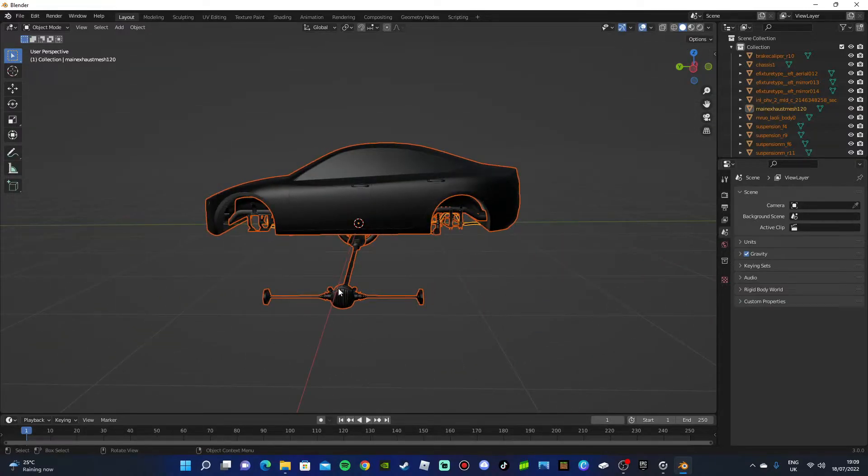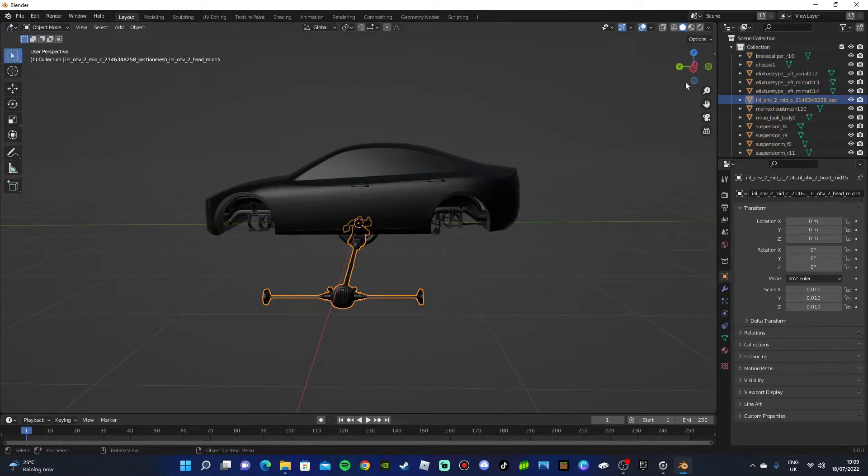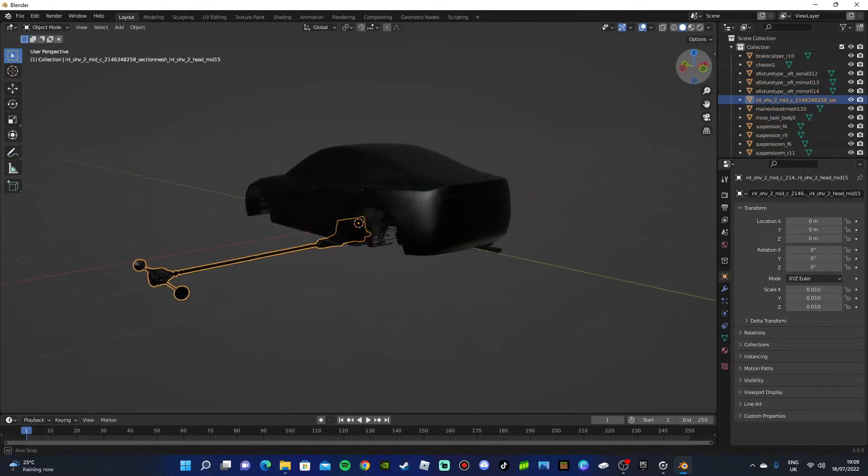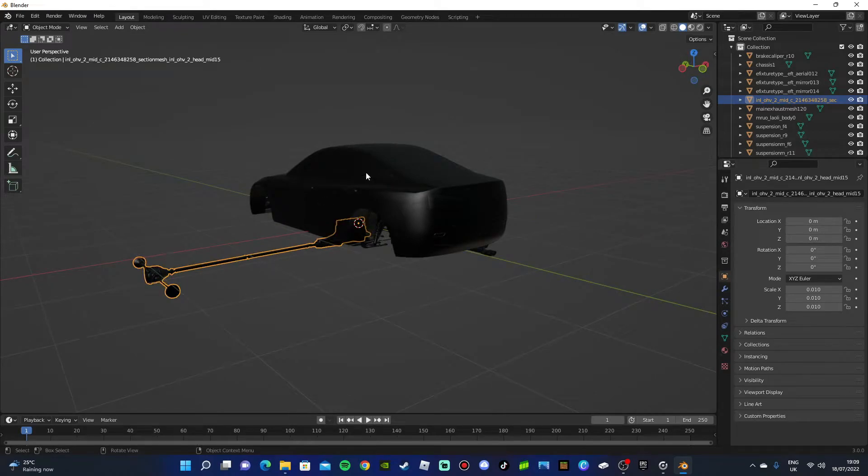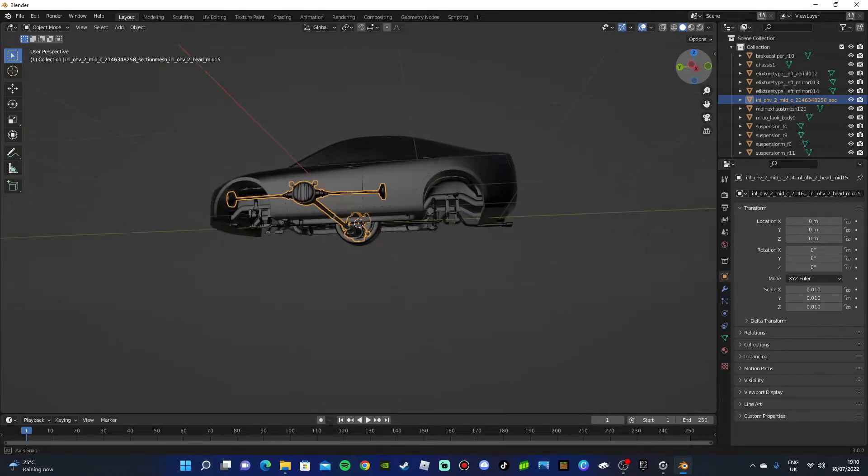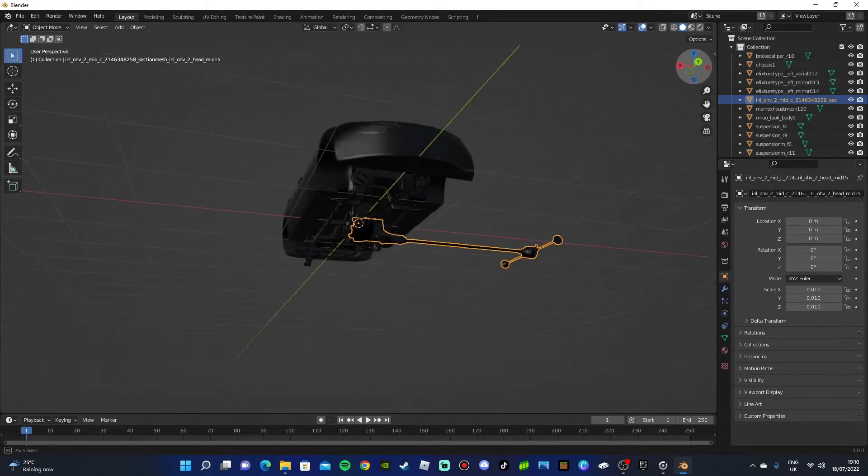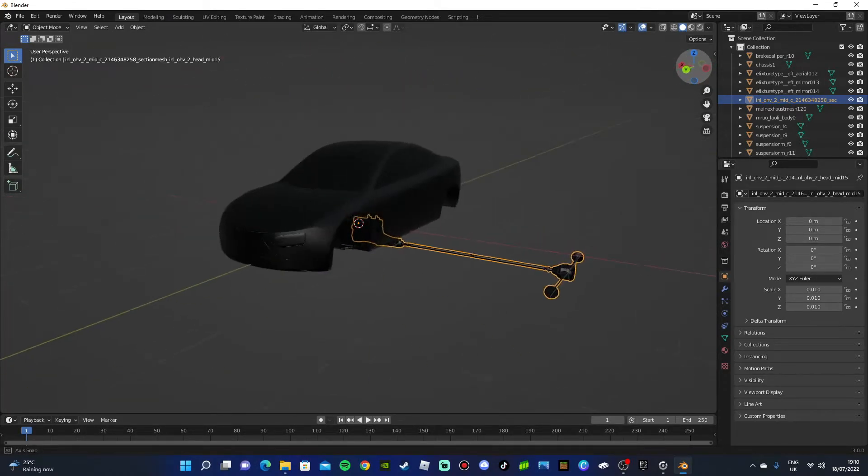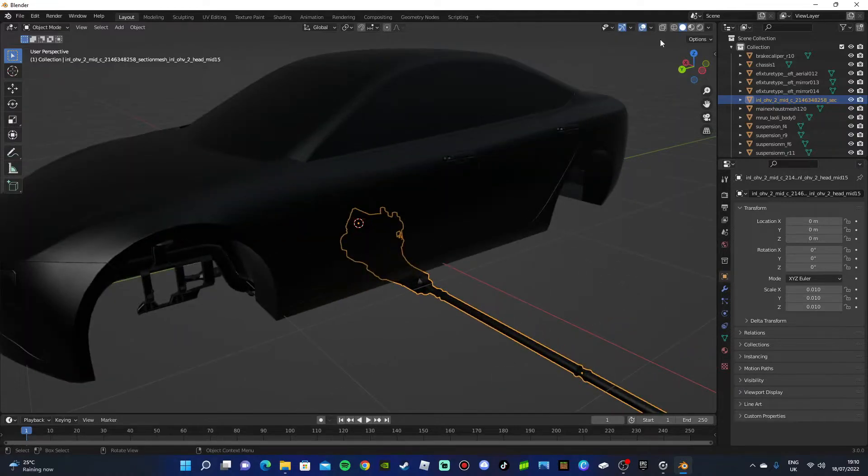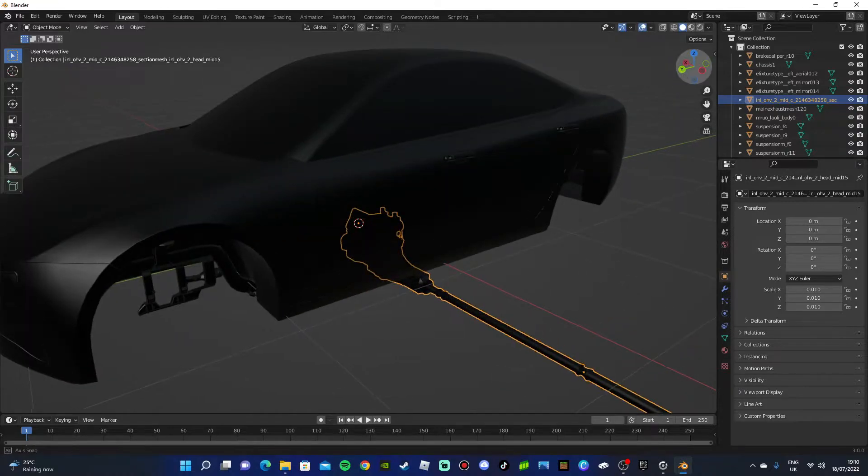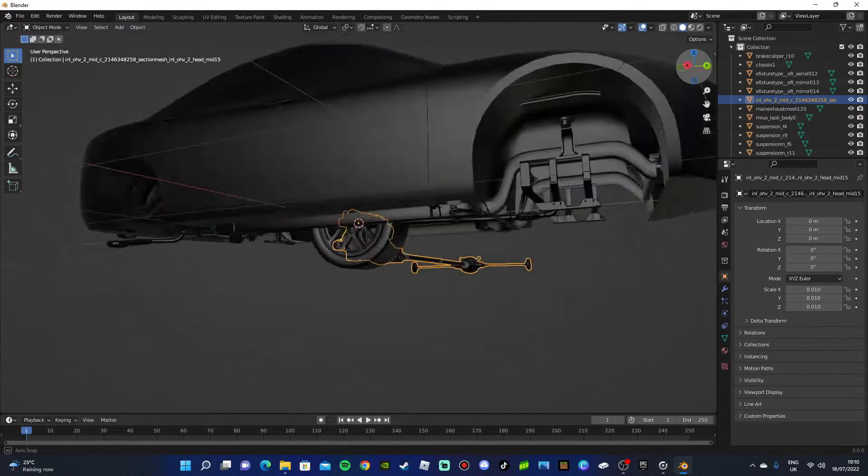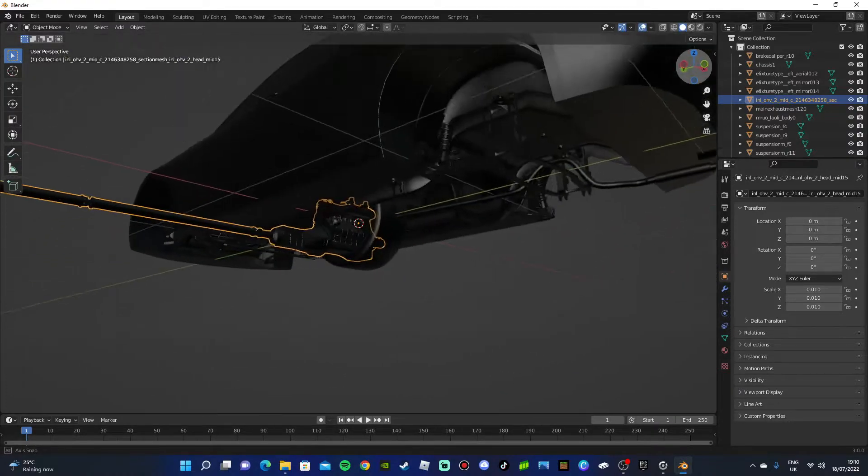And there you have it. Just know that the suspension will not be attached to the car, save for the wheels.